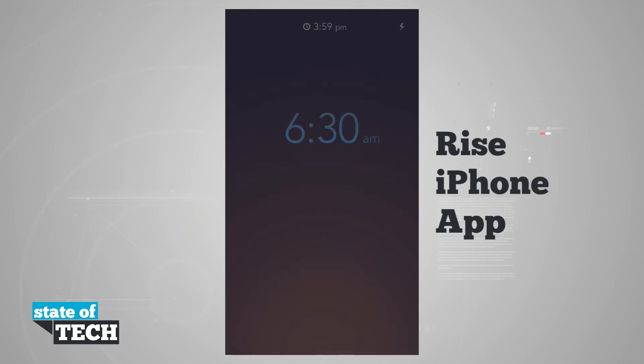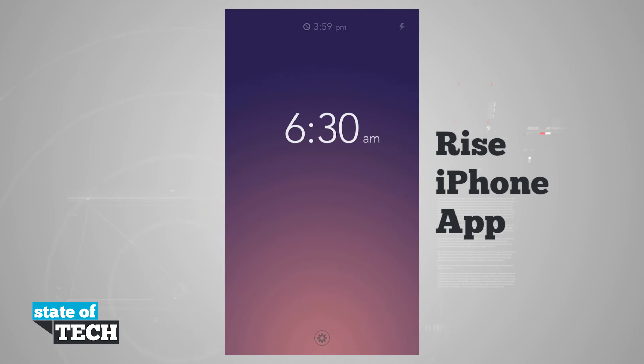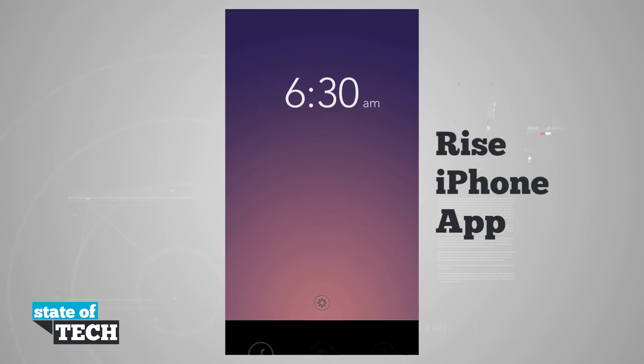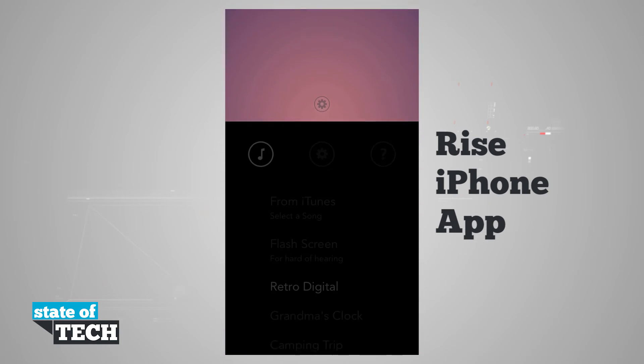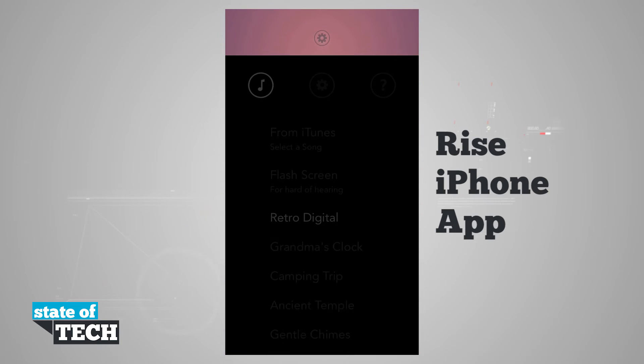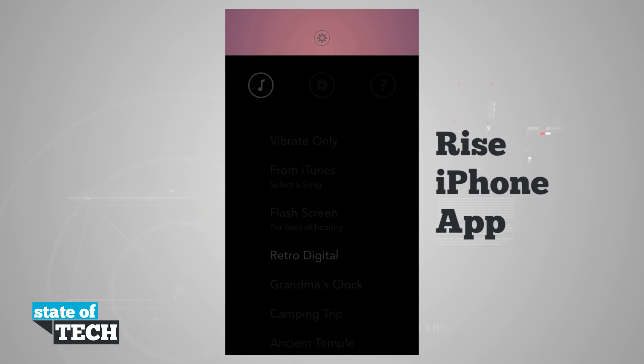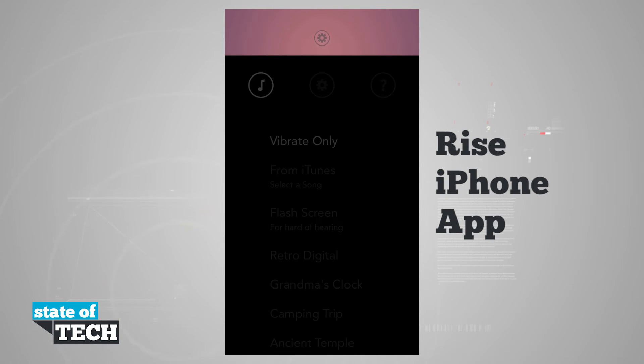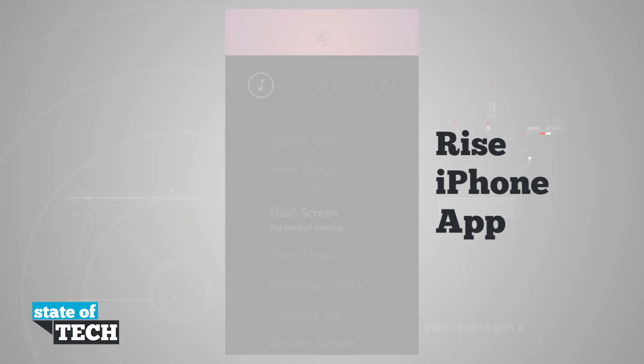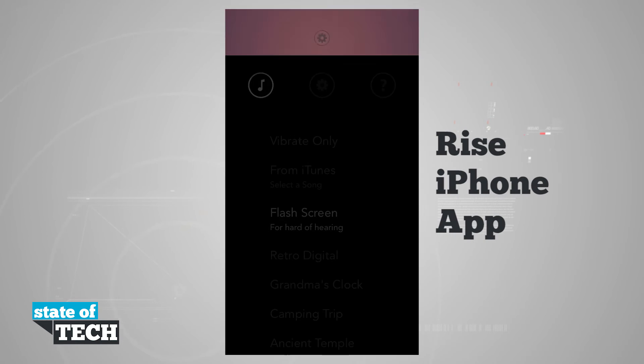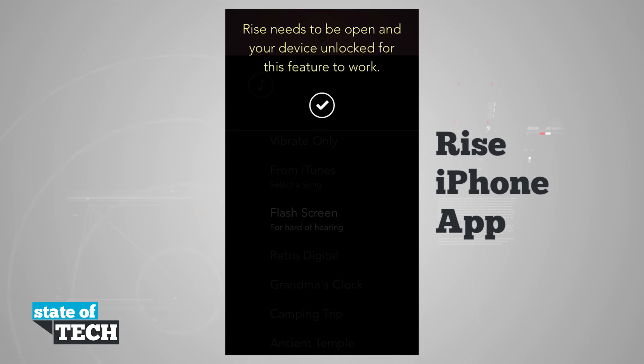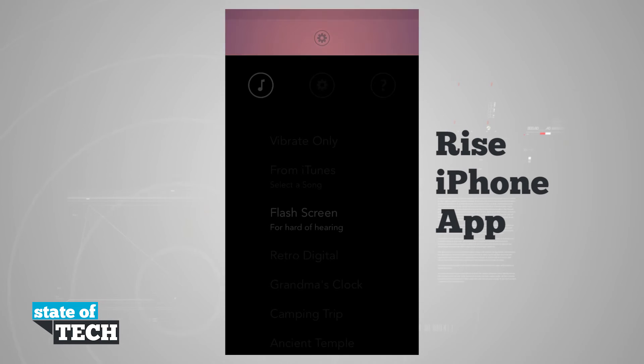Let's go ahead and turn our alarm off. Now what we'll do is we'll launch the settings from the bottom of the screen. We'll slide up from the bottom and it's going to load our settings here. We can choose to vibrate only - if we tap on that it's only going to vibrate and have no alarm sound. We can choose a song from iTunes if we tap on pick from iTunes. We can have our screen flash for hard of hearing, but you see that Rise will need to be open and our device unlocked for this feature to work.